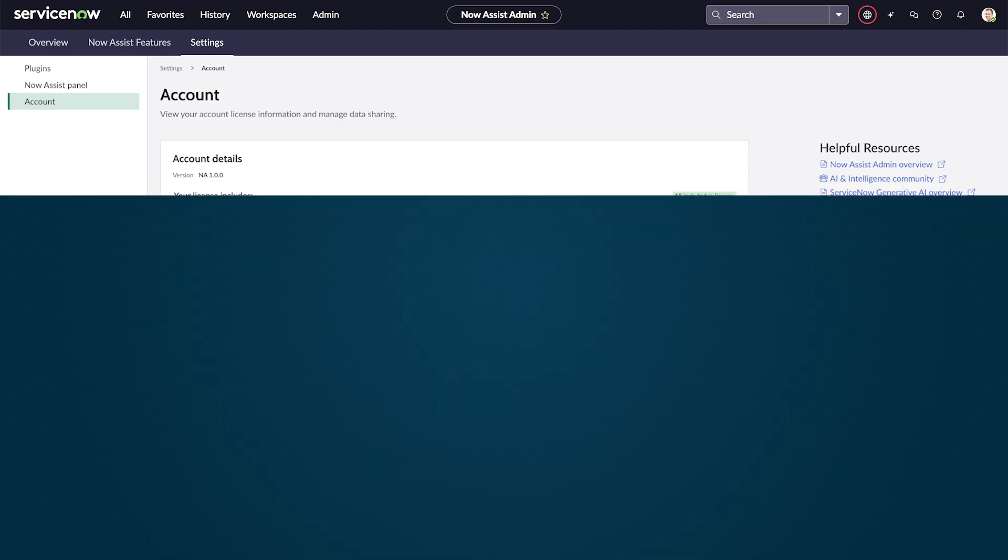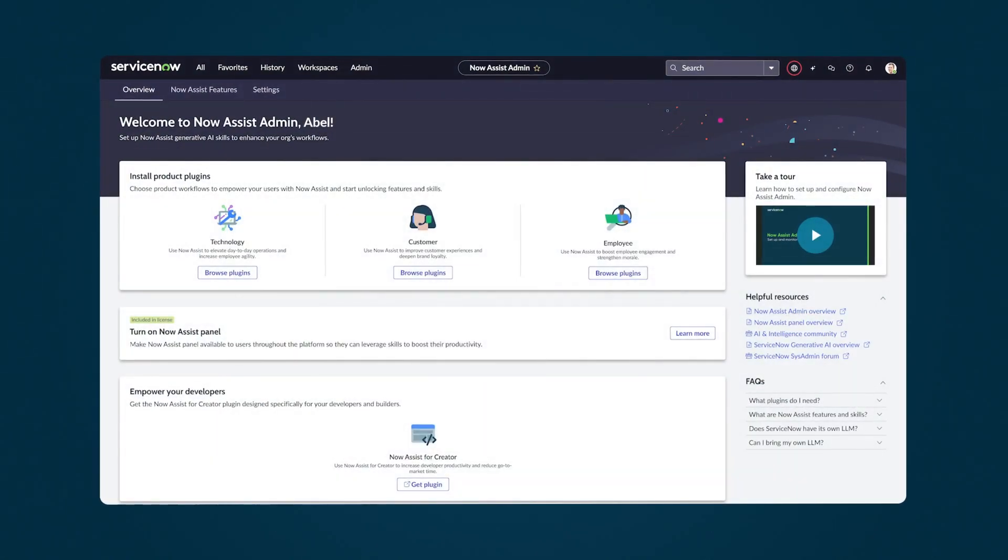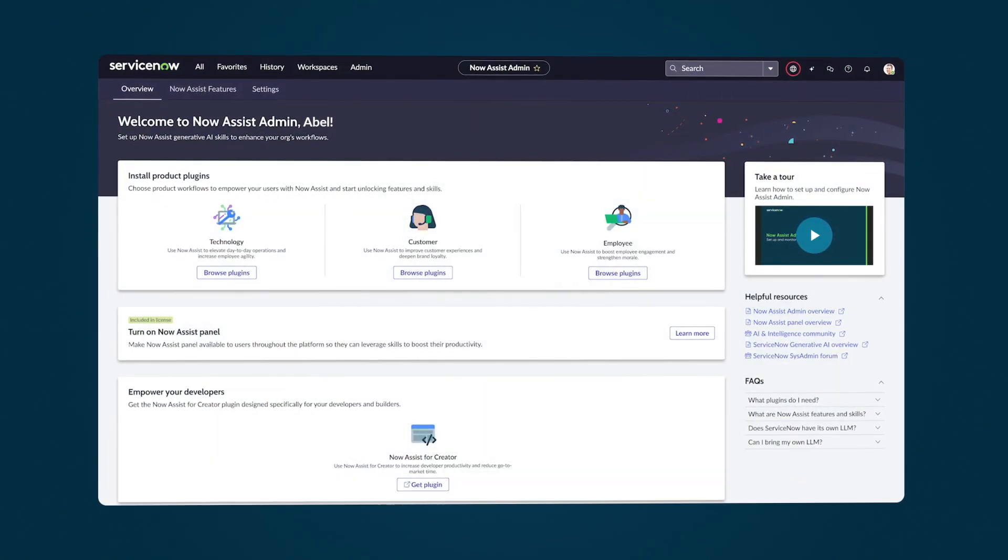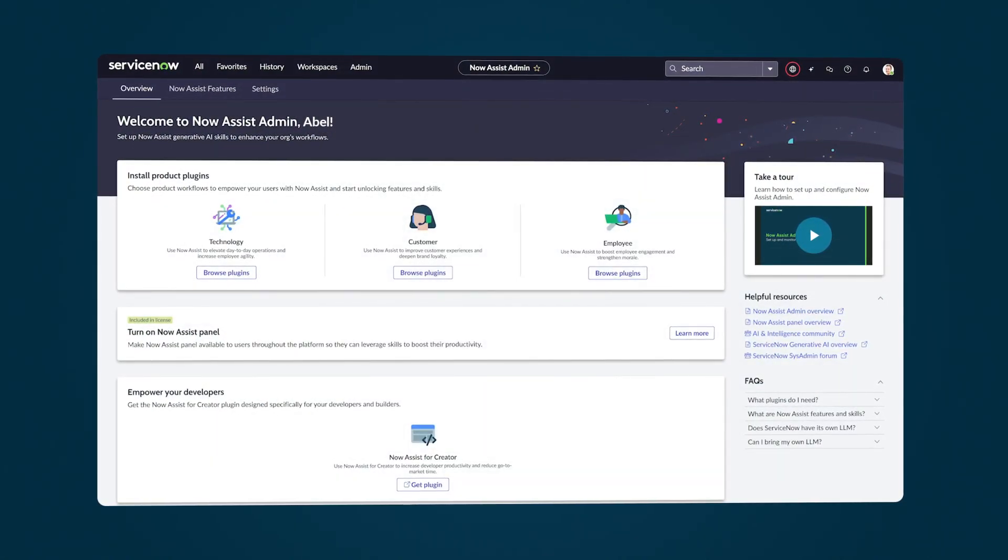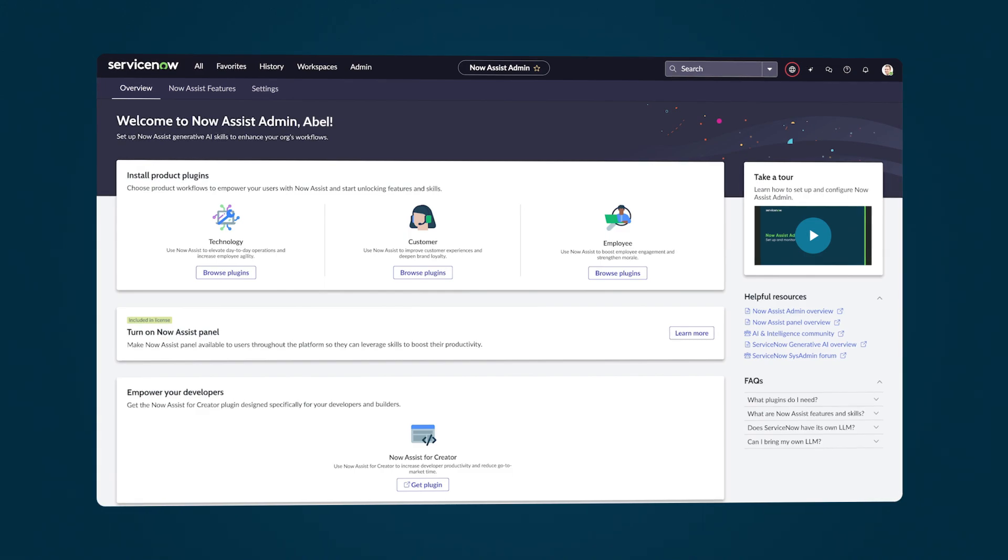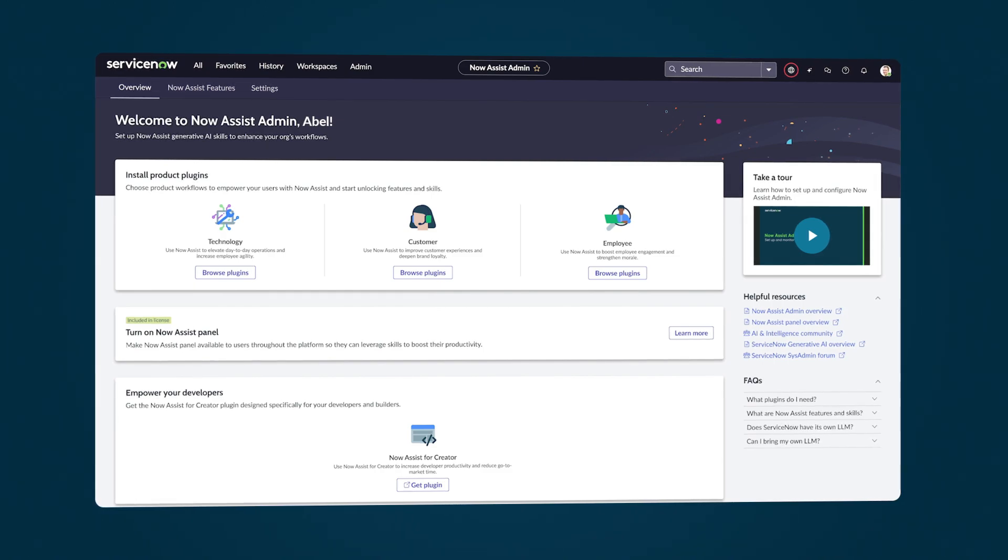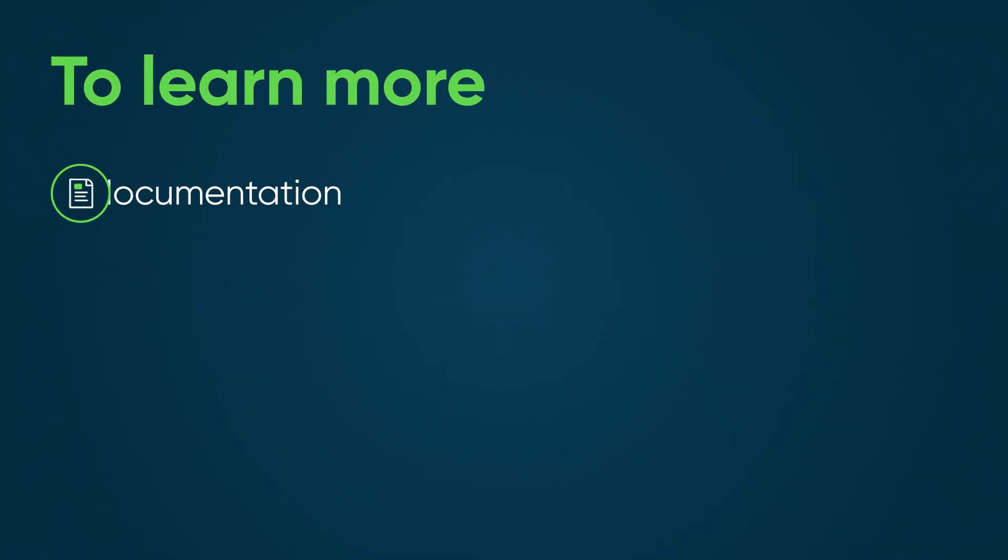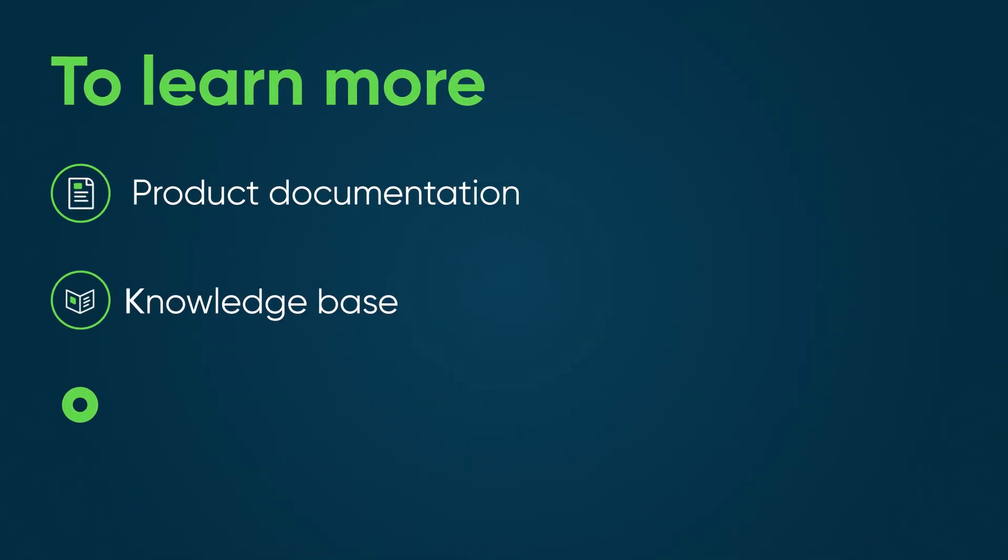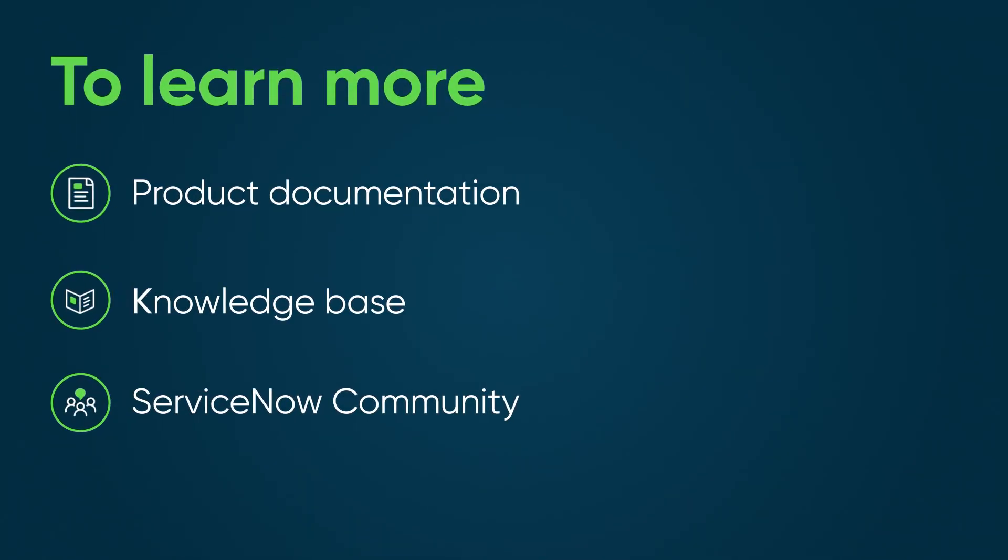The Now Assist admin console gives you the power to leverage and manage generative AI-powered features across the Now platform. To learn more, see our product documentation or knowledge base, or ask a question in the ServiceNow community.